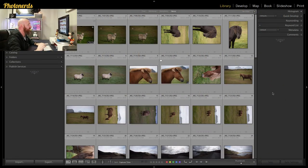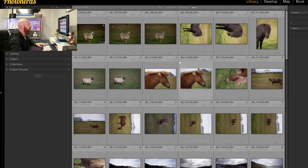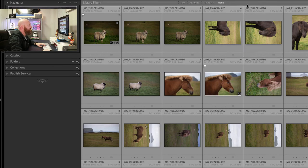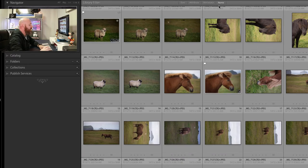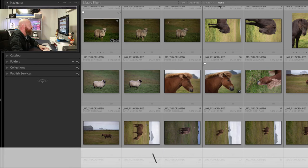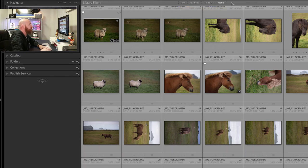Now this is a metadata feature. The first thing we want to do when we go into the library module is make sure that our filter bar is turned on. One way to do this is by hitting the backslash key. You'll probably see your filter bar already here — it says text, attribute, metadata, or none. But if you don't see yours, just hit the backslash button and that'll make sure your filter bar shows up.